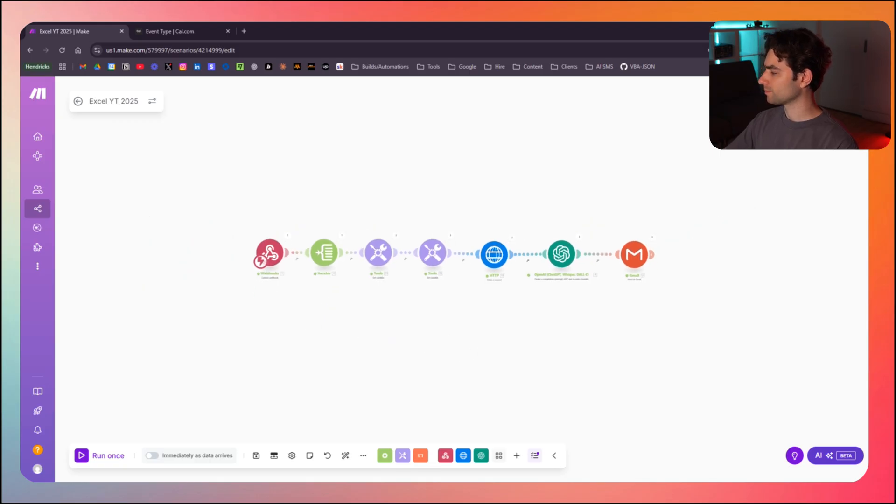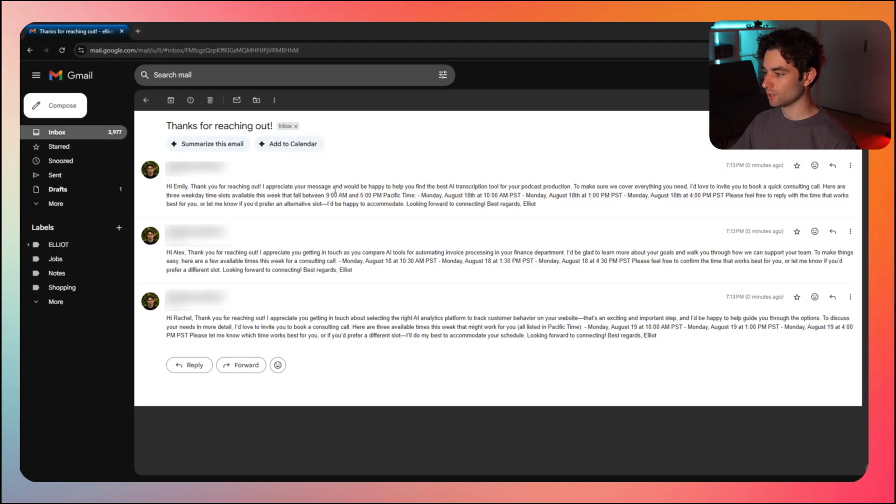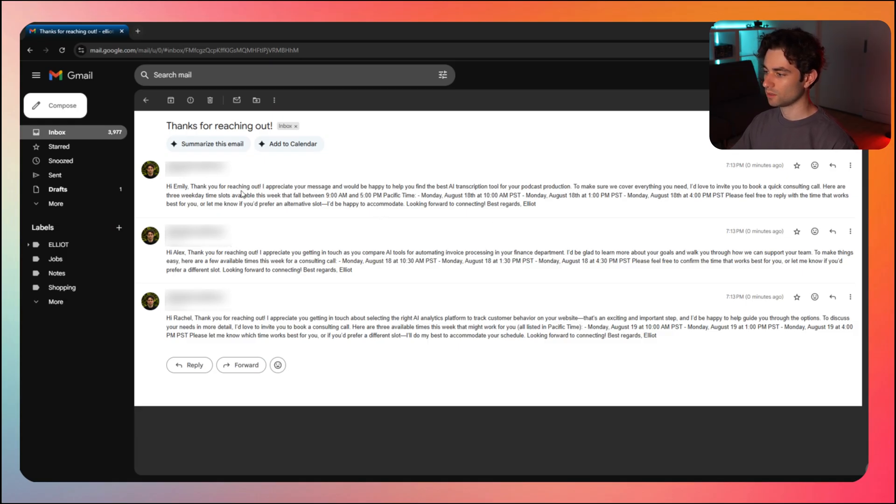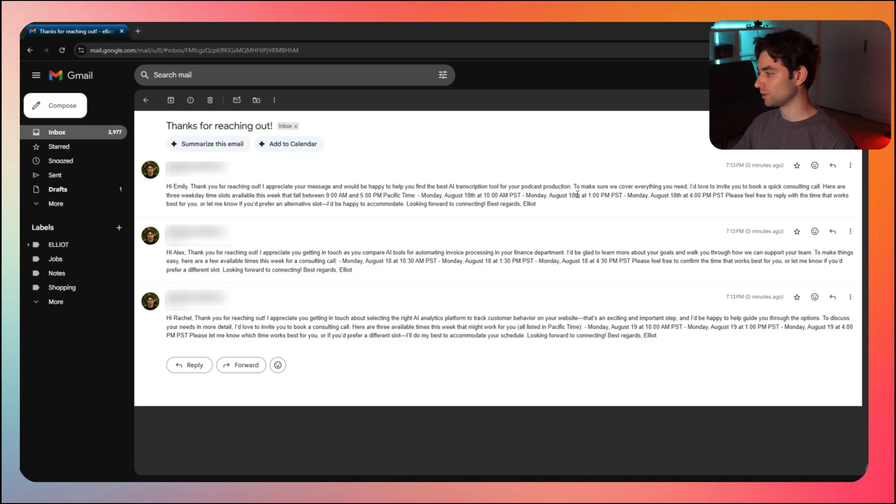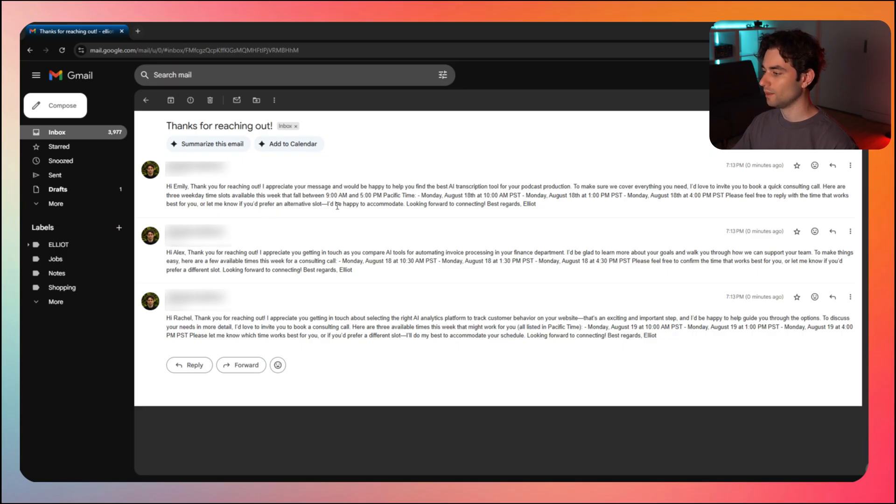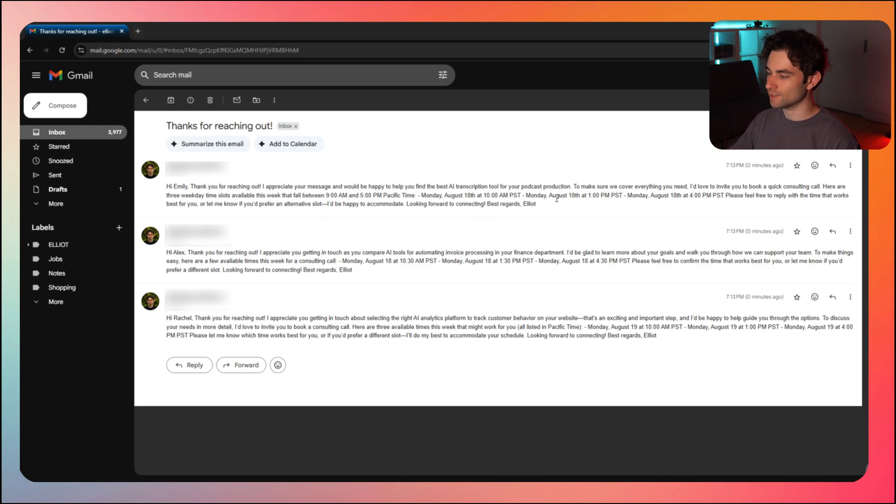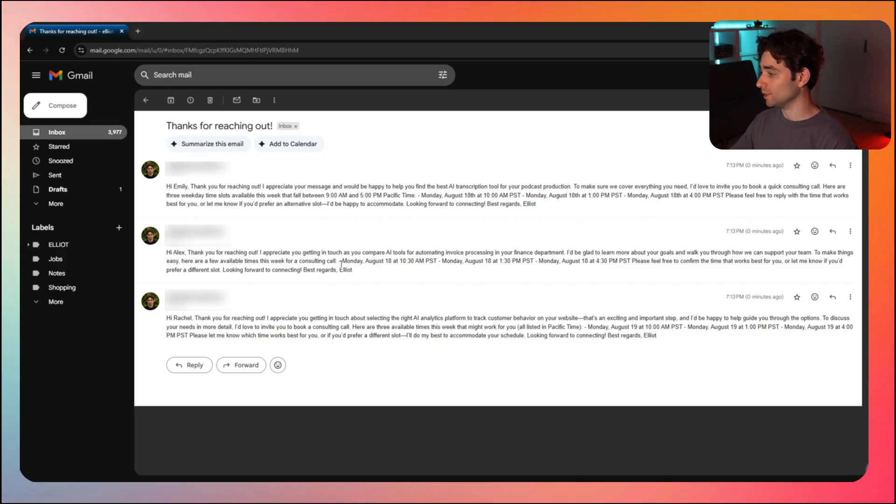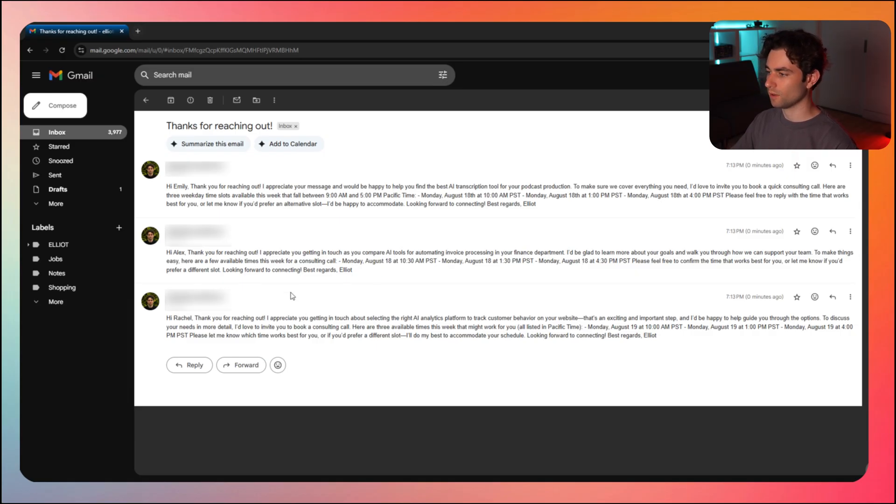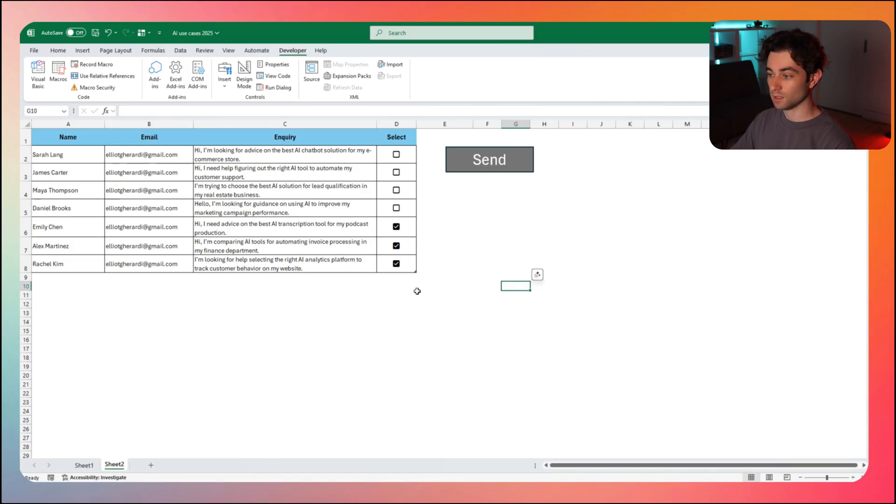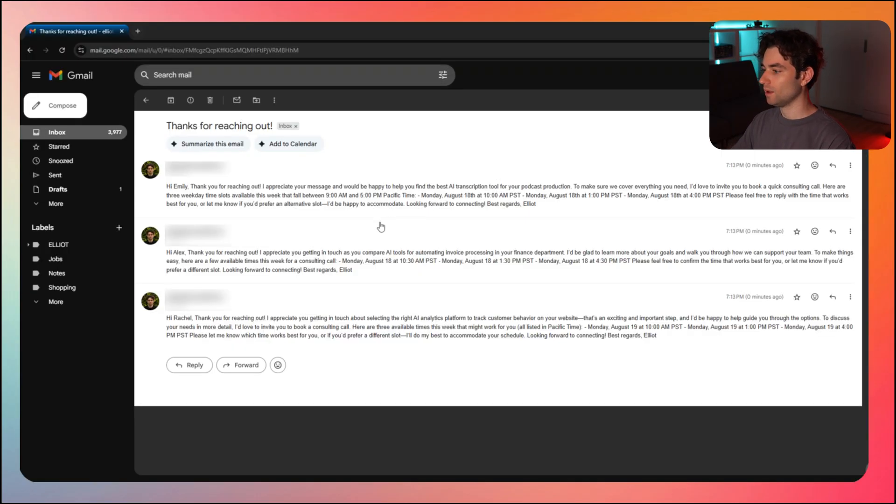And here's the email that I just received. I just got three of them because we sent three to the same email. Hi, Emily. Thank you for reaching out. I appreciate your message. We'd be happy to help you find the best AI transcription tool for your podcast production. To make sure we cover everything you need, I'd like to invite you to book a quick consulting call. Here are three weekdays time slots available this week that fall between nine to five. This is very AI like, but that's just things that we can tweak in the prompt if we'd like. And the format isn't great either. These are all things that we would just change in the prompt itself, but you get the point. We get the three different availabilities asking to book. So we were able to take Excel data like this, select the ones we want to send out, click on send, and then receive our emails.